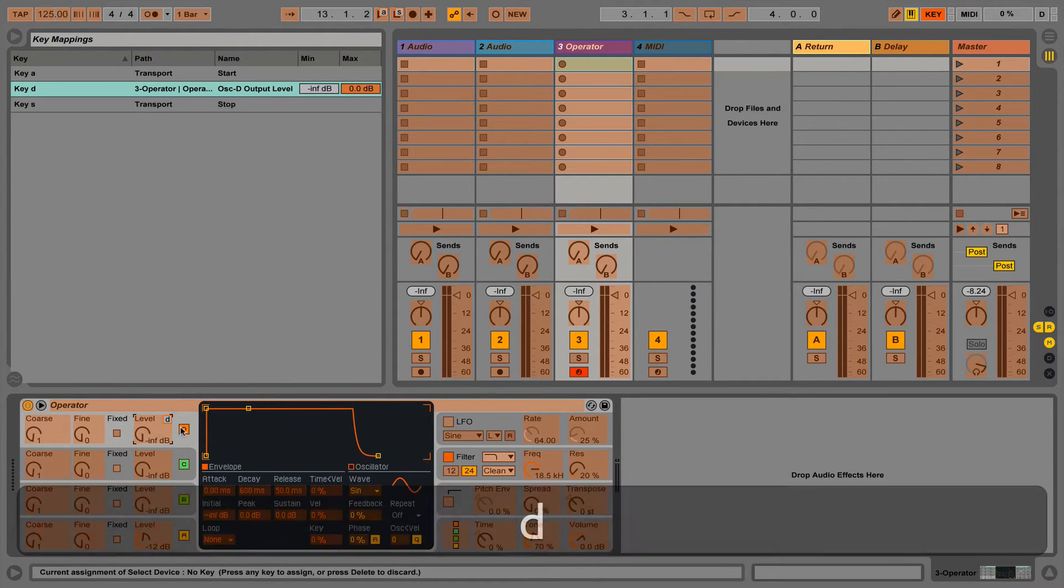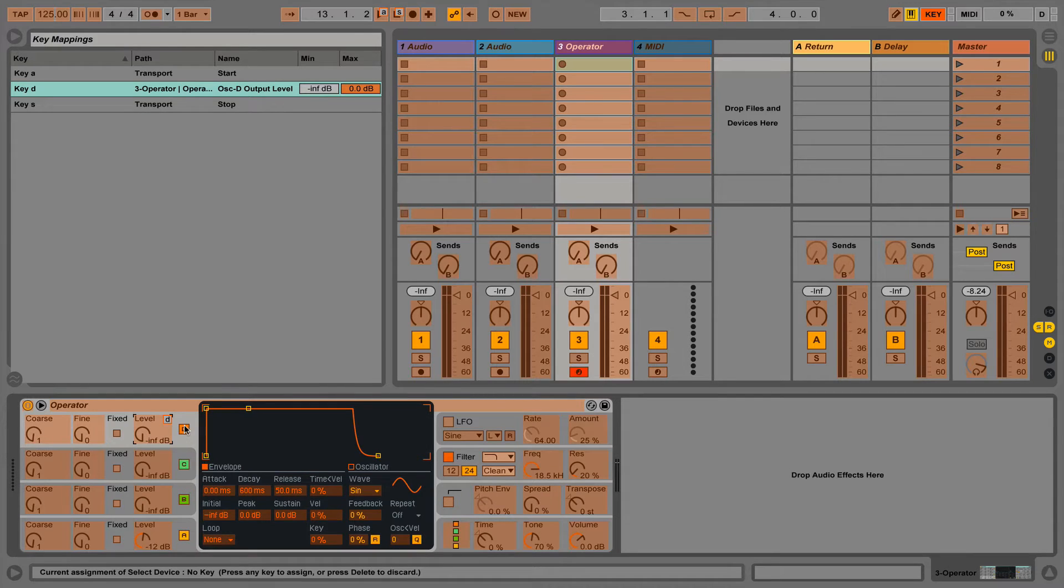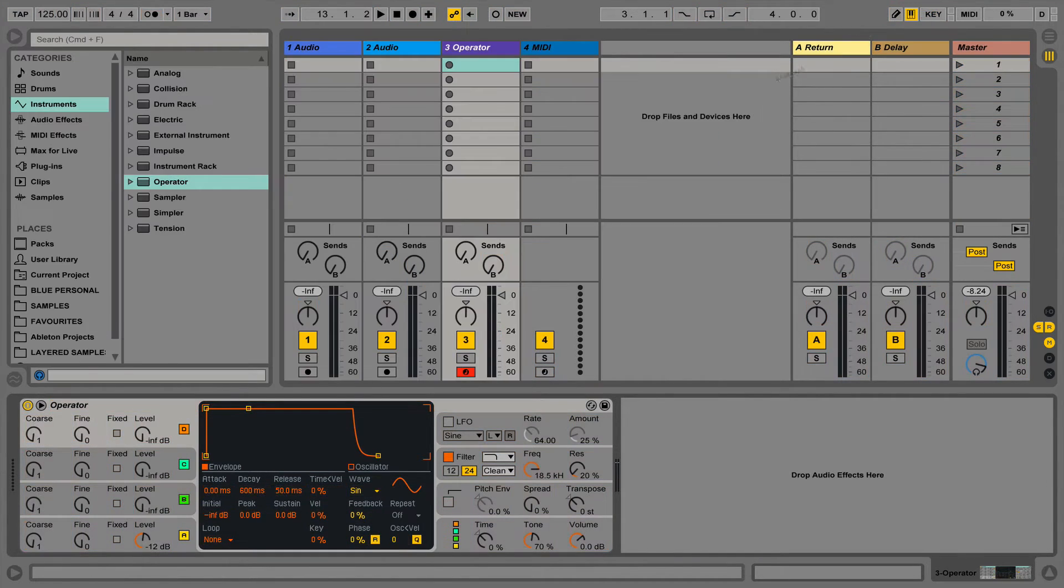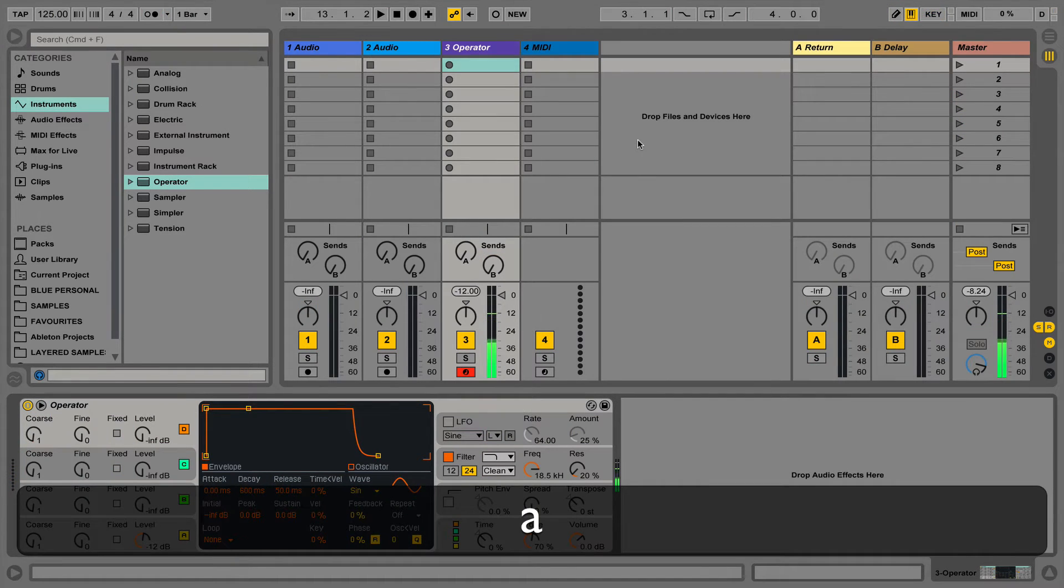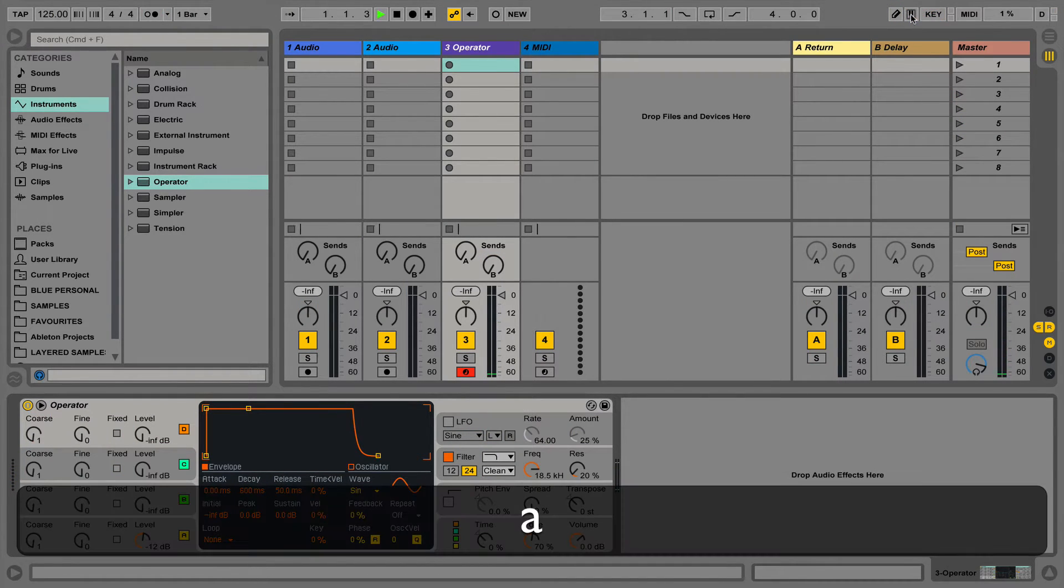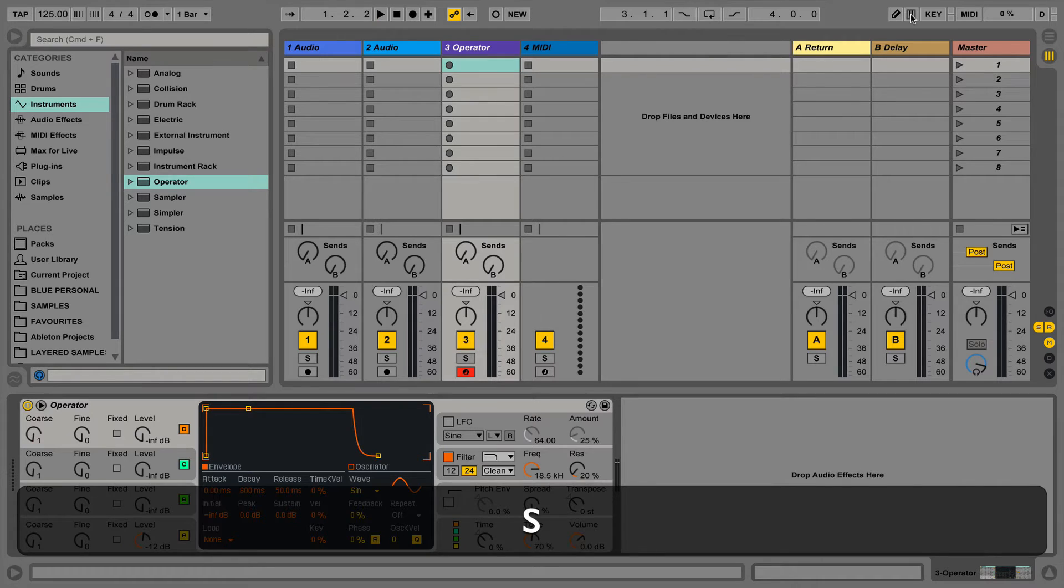To come back out of key map mode we simply press the key button again or we just press Command K. Now we can use these buttons on our computer keyboard to control the parameters enabled in Live. Notice that the buttons toggle between on and off.